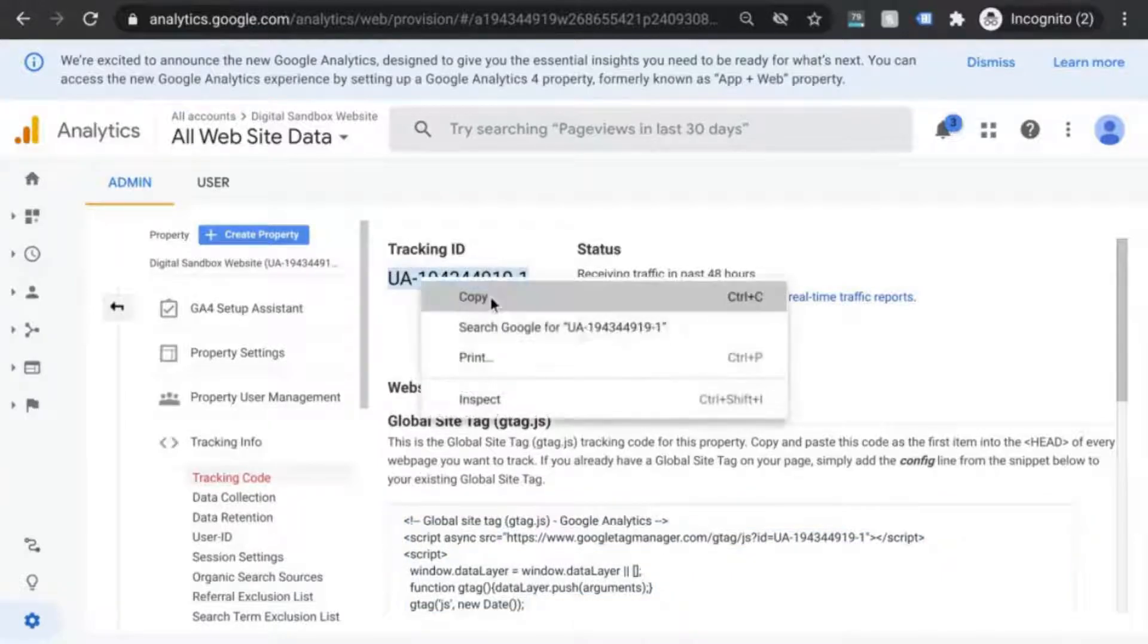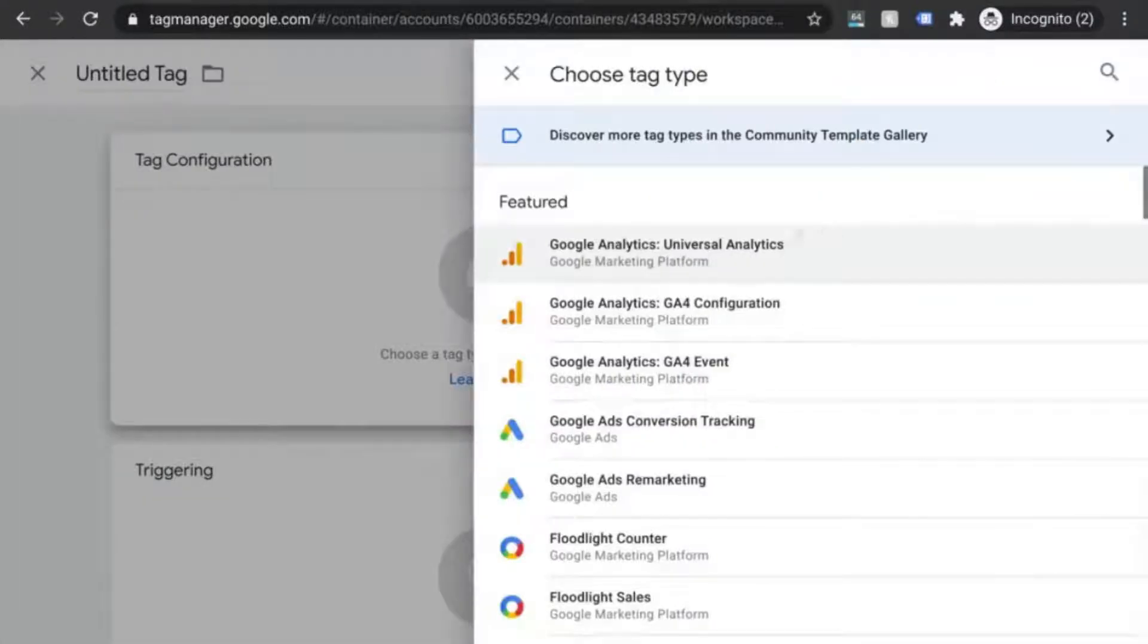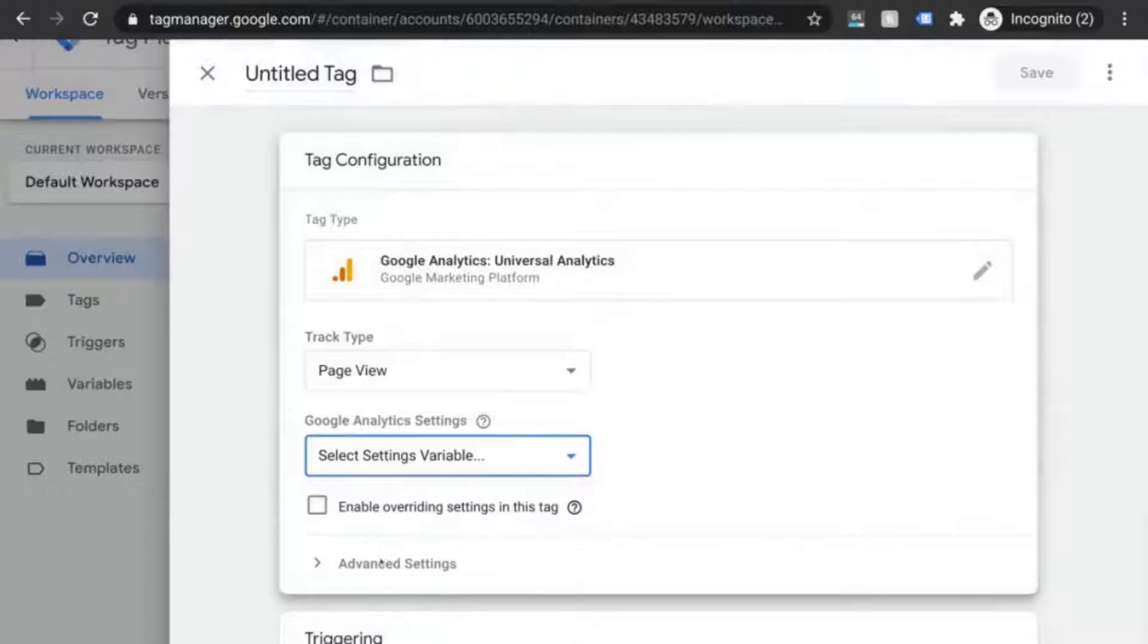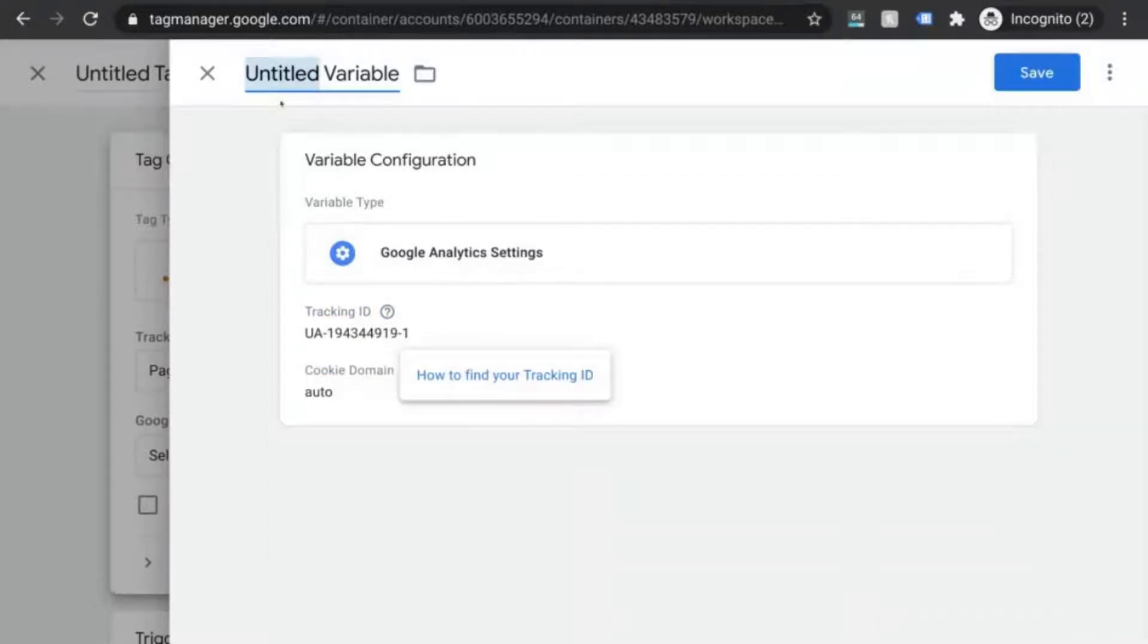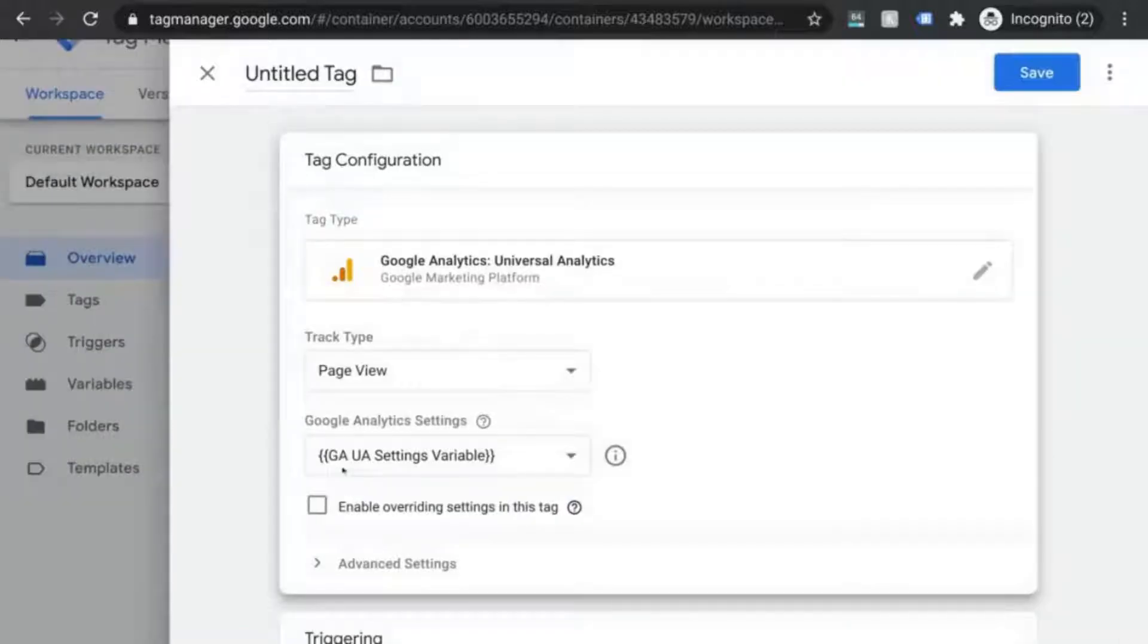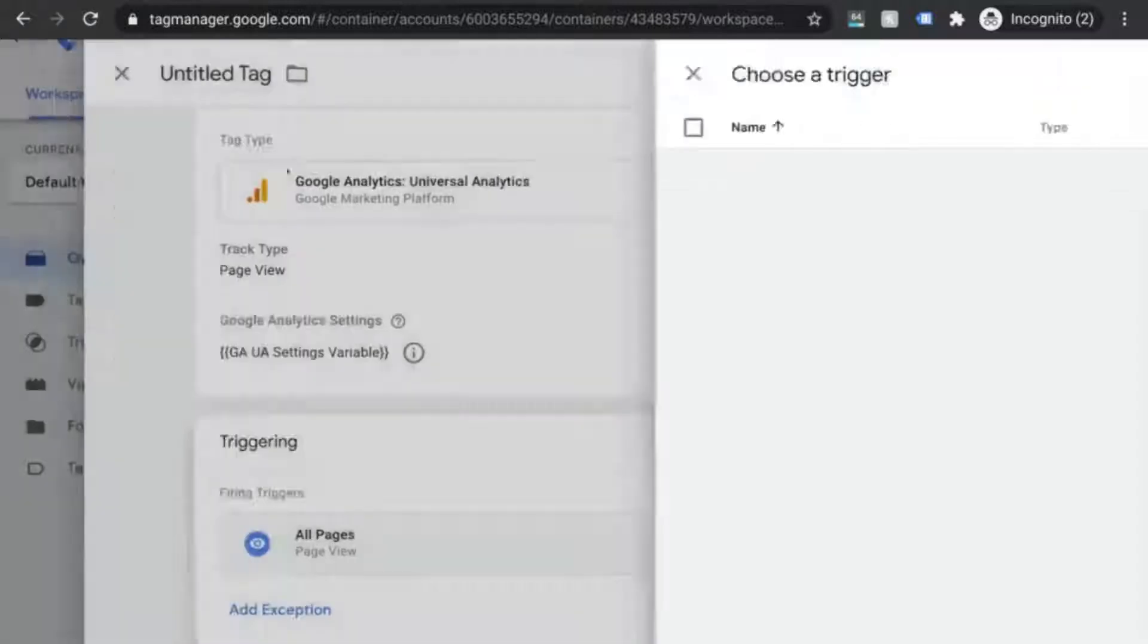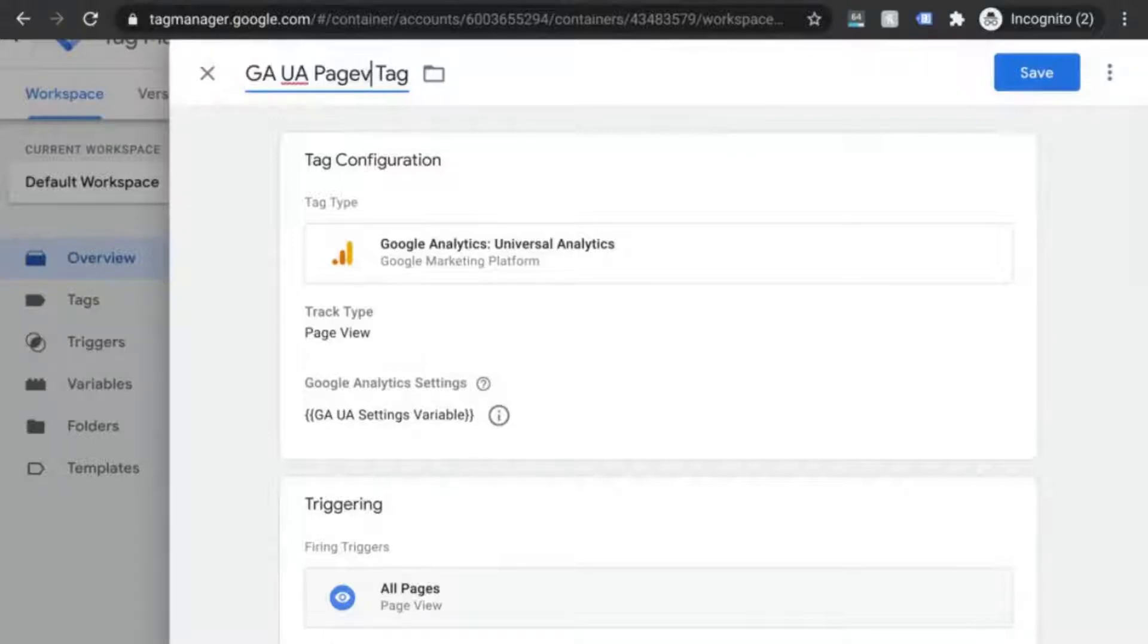In GTM, create a new tag selecting GA Universal Analytics as the tag type. Keep it as a page view tag and configure the GA settings by creating a new variable. Paste your tracking ID in the appropriate field and you can name it GA UA settings variable. Save it and now create the trigger. Similar to the GA4 configuration tag, use an all pages trigger. You can name this tag GA UA page view tag.